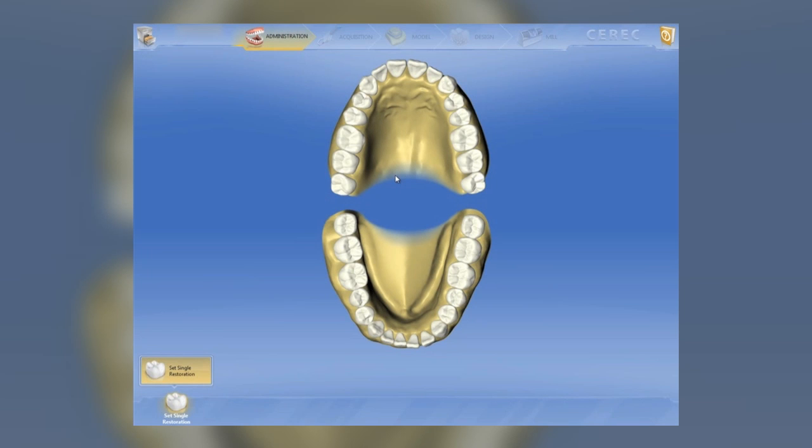This is Dr. Armin Rezaian from CerecDoctors.com. We're going to feature a crown restoration done with Cerec version 4.0.